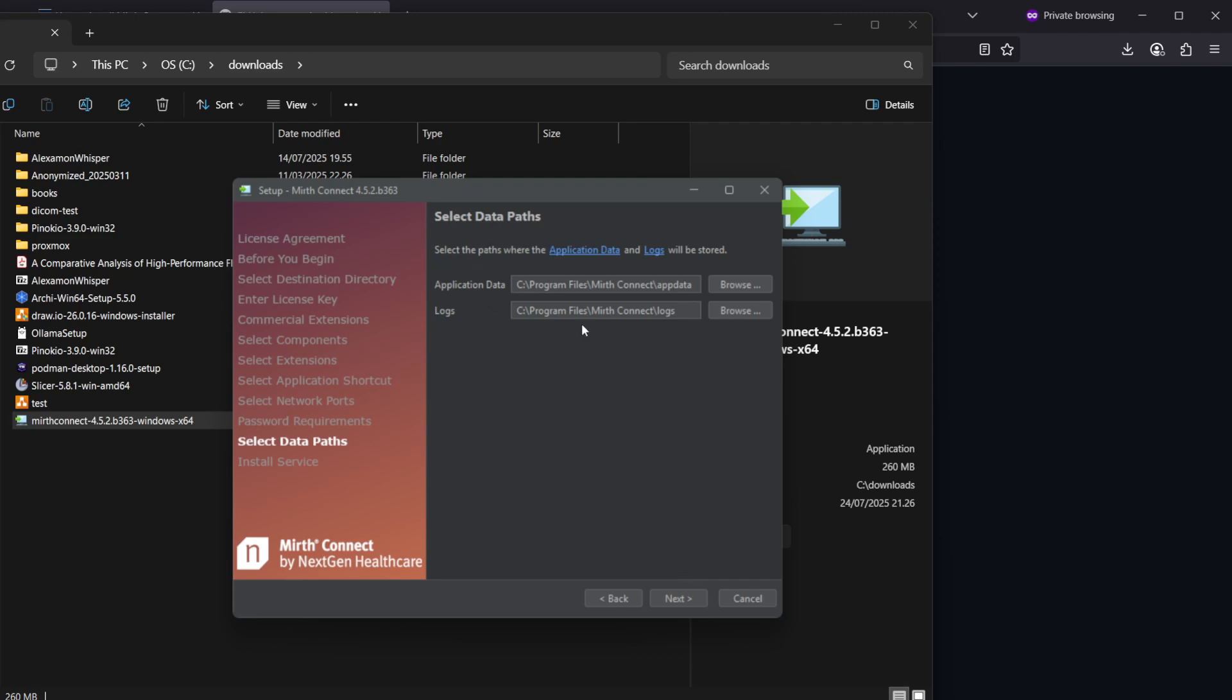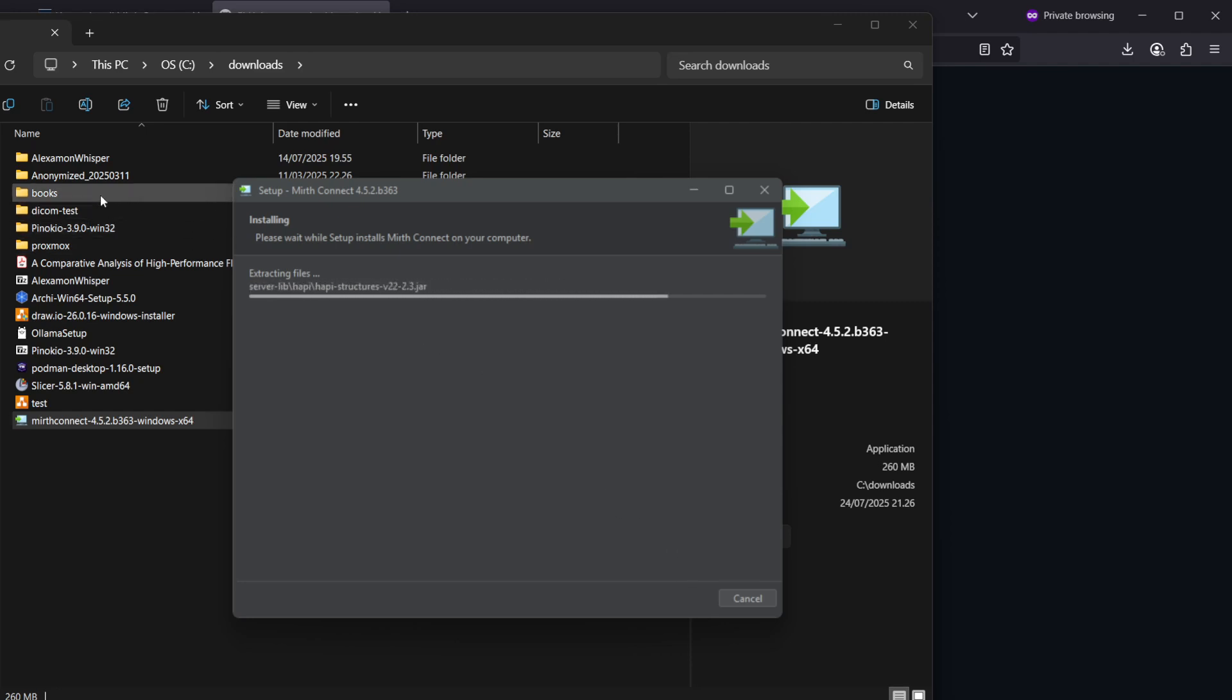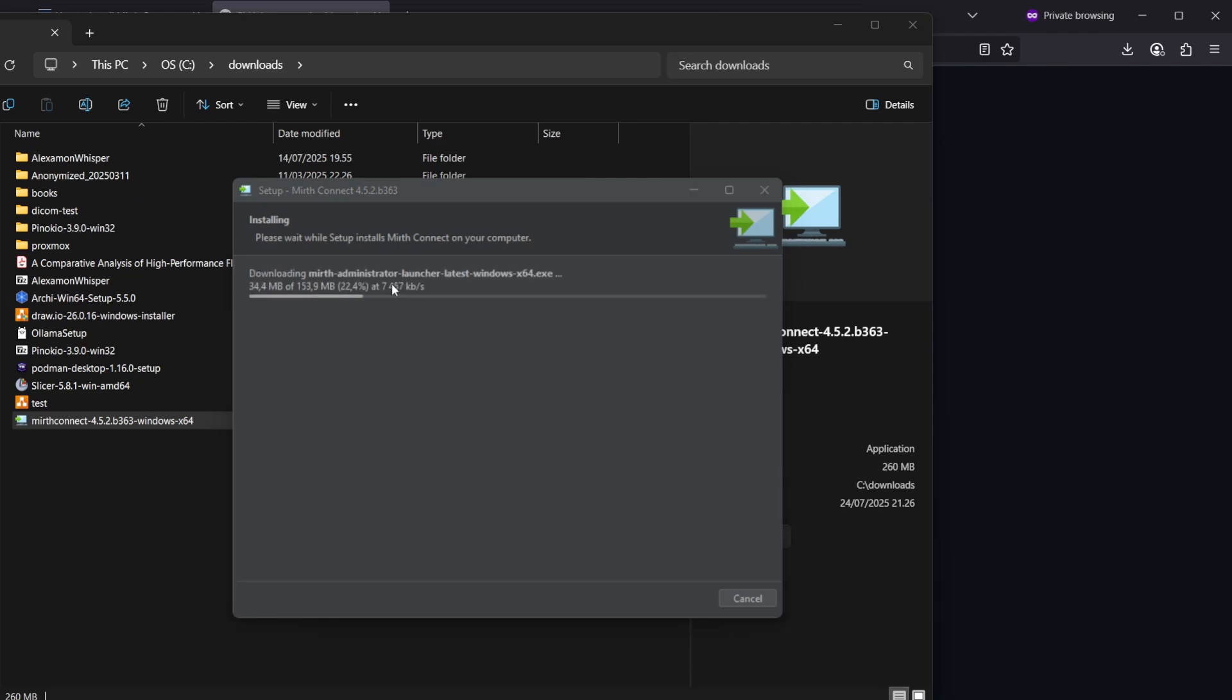Data paths, let's also leave those default. And install service, yes. So pretty much it's just hitting next. It's also downloading the Mirth admin launcher for us, so that's handy. We don't need to download and install that separately.